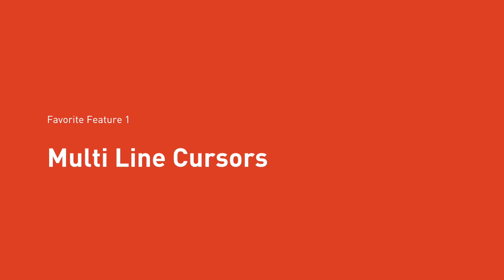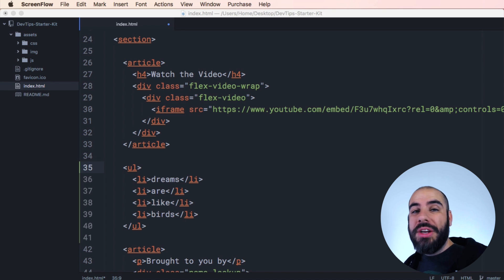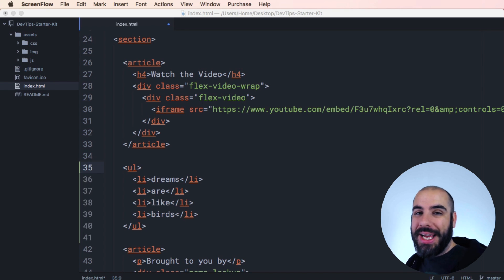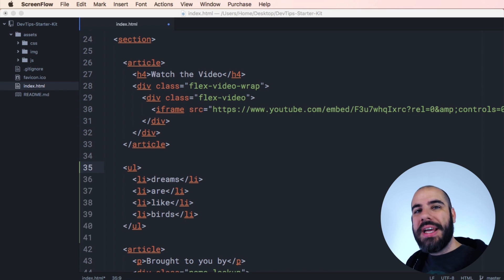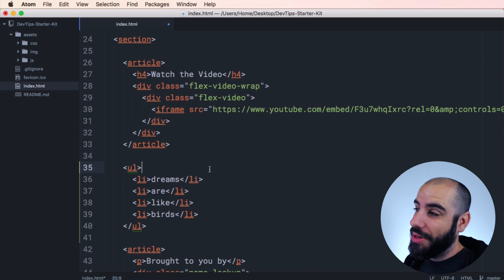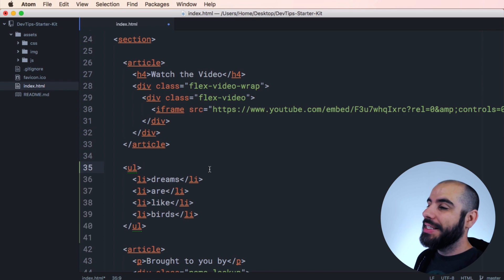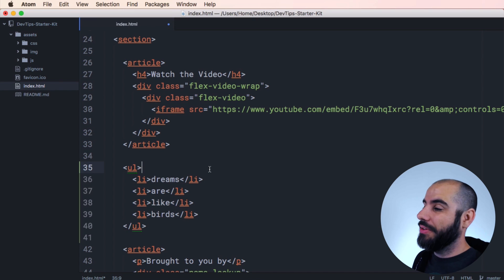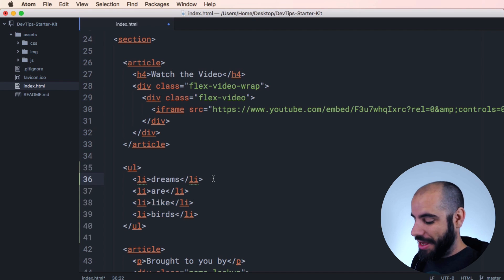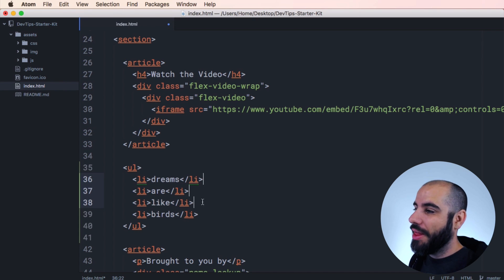The first feature is Multi-Line Cursors. When I did a review of Coda, which is another code editor, I mentioned that it had Multi-Line Edit. This is one step ahead. It's super easy to use and really powerful. In this example, I have a UL with a bunch of list items. I'm just going to click on the end of each of these list items here while I'm holding the Command key.